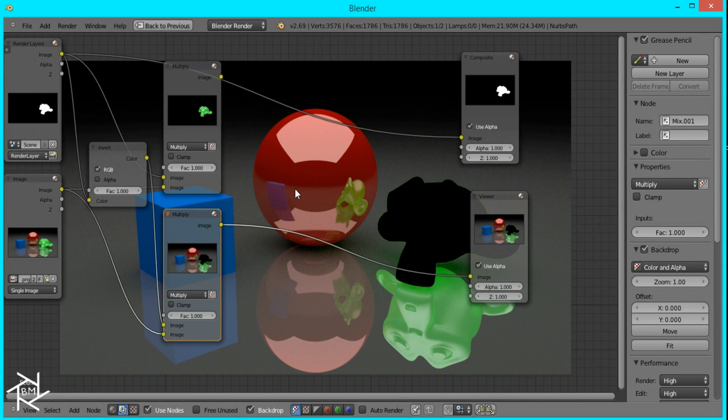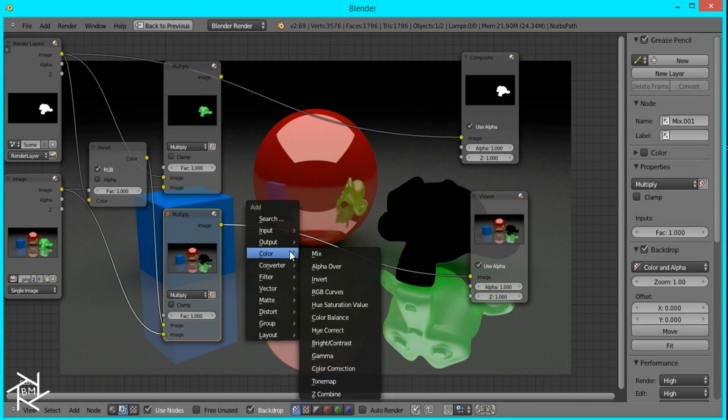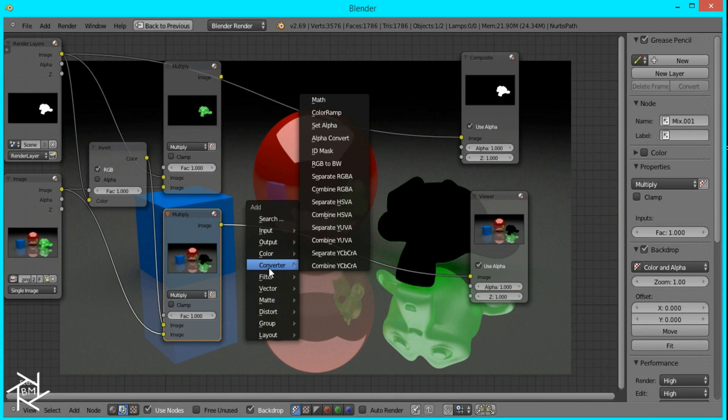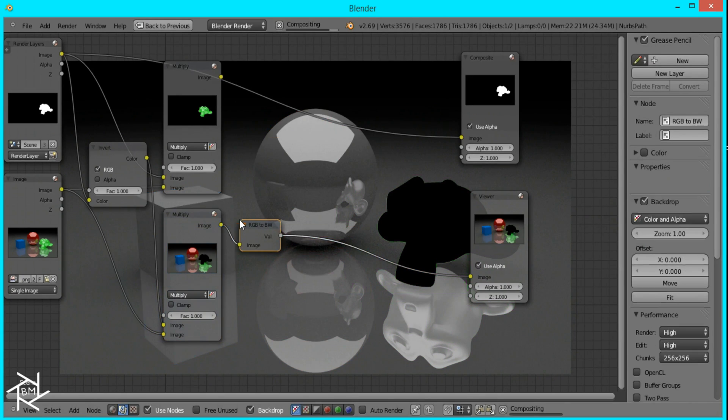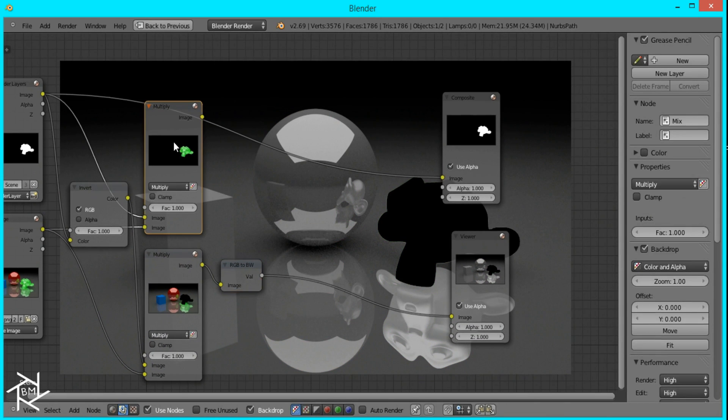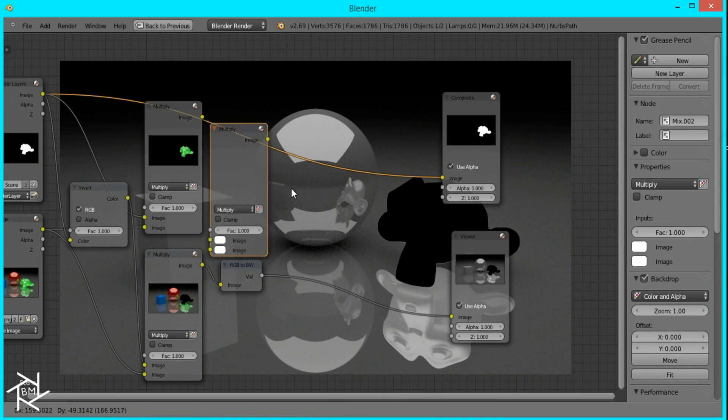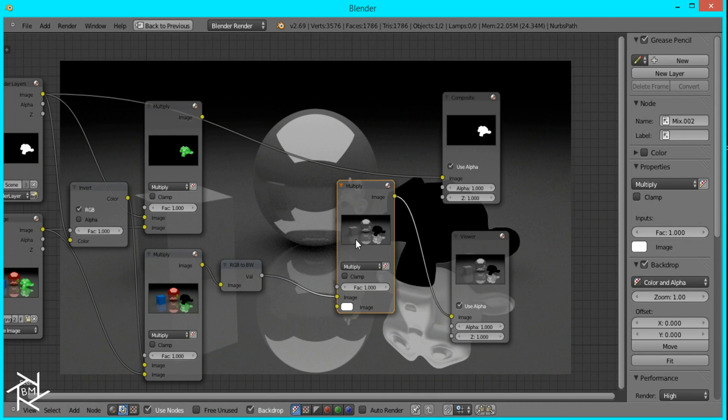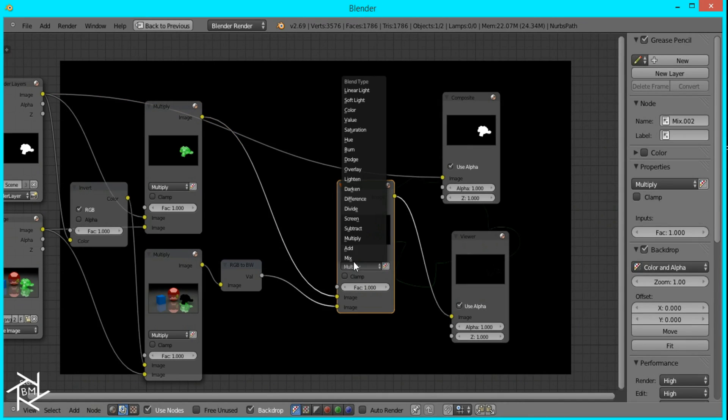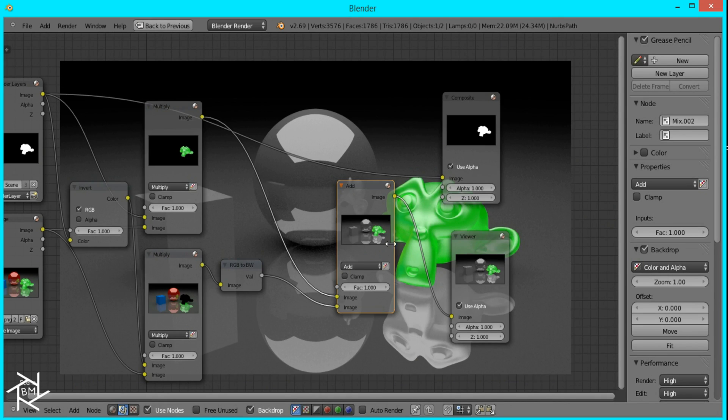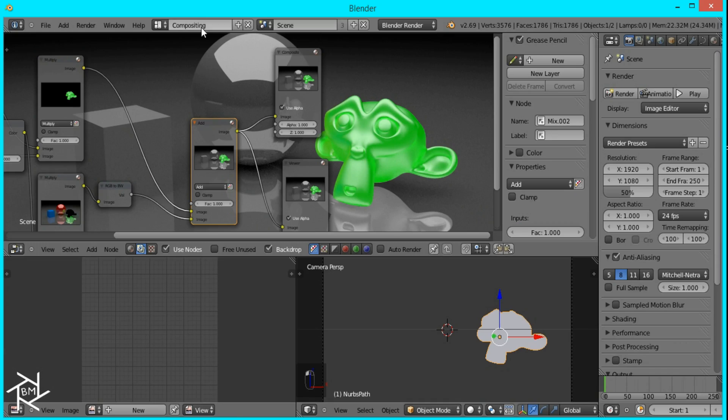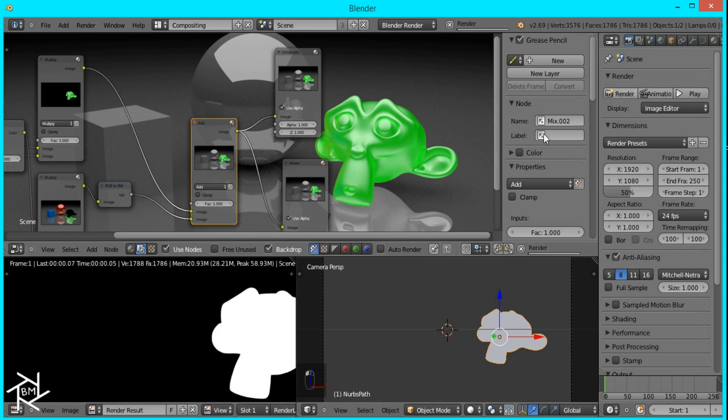And to make this image black and white, we can press Shift A, converter, and then RGB to black and white. And then to combine the two images, just duplicate the multiply node, plug in both images, and then set the blending mode to add. Then plug it into the compositor and render out the image again.